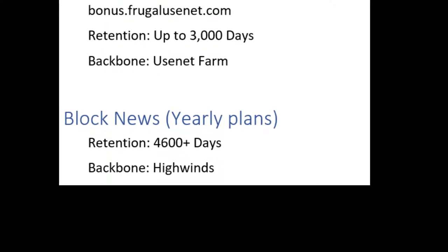Last in the row is the block server which grants you access to the Highwinds backbone, but this time with 4600 days of retention. So why not use the block news server as the main server? The answer is simple.